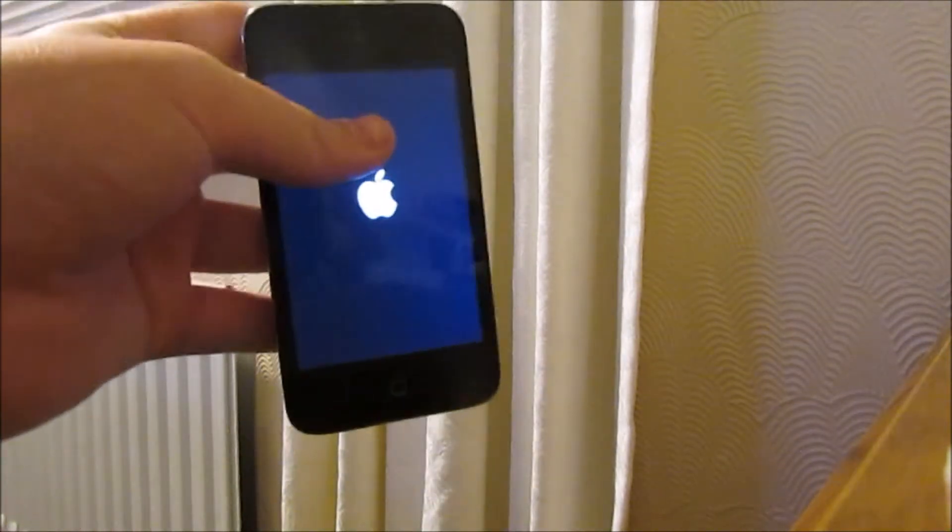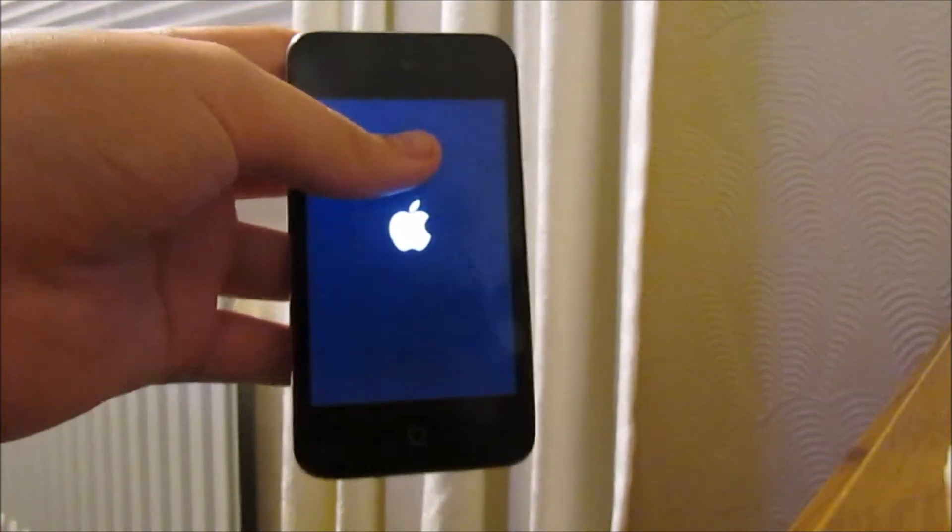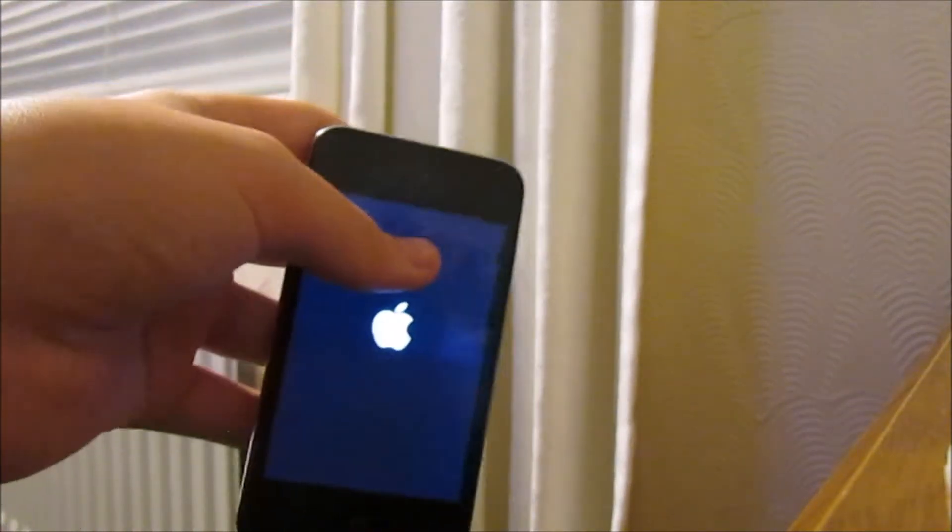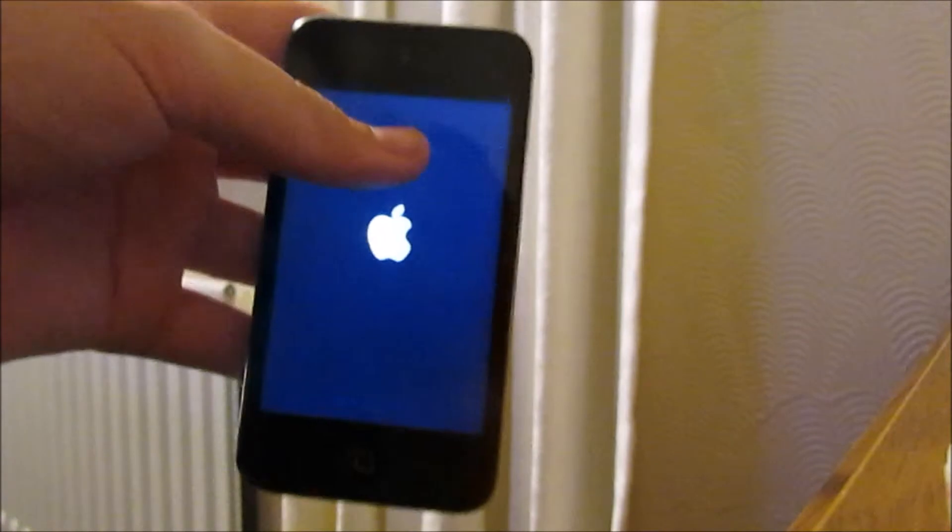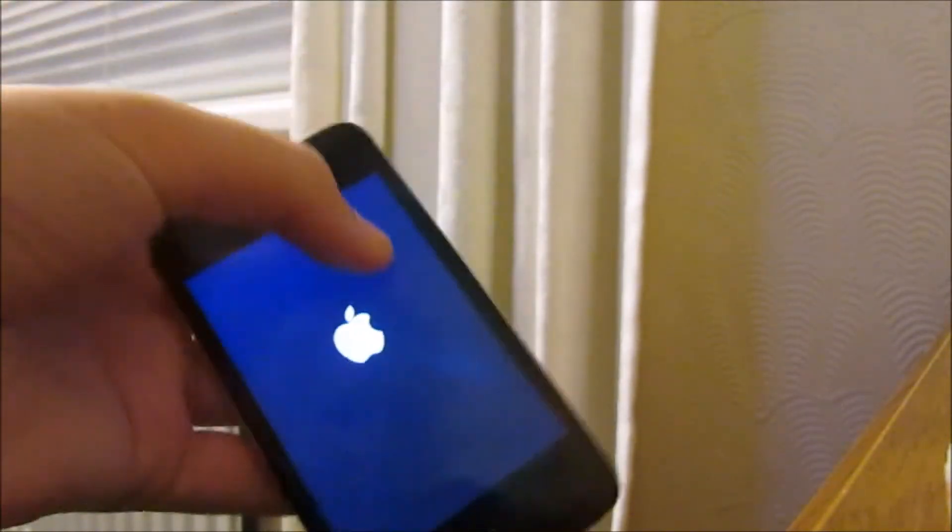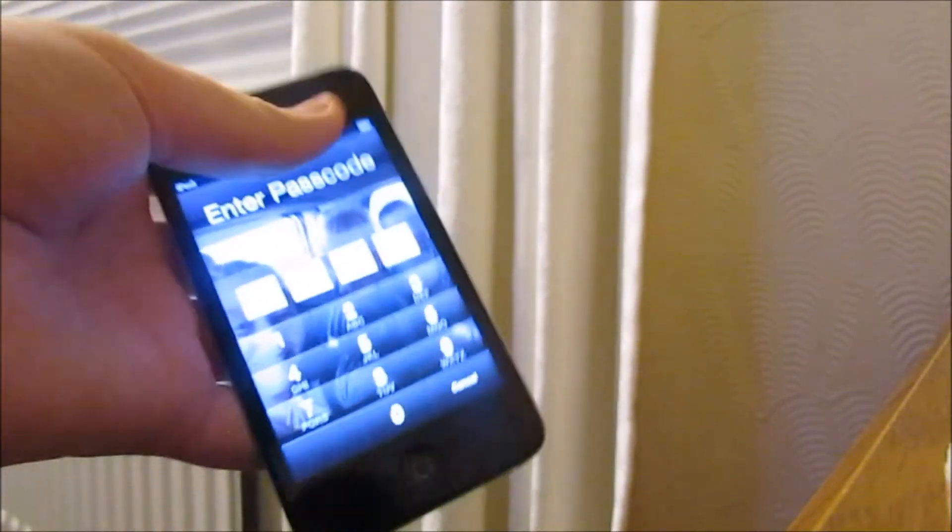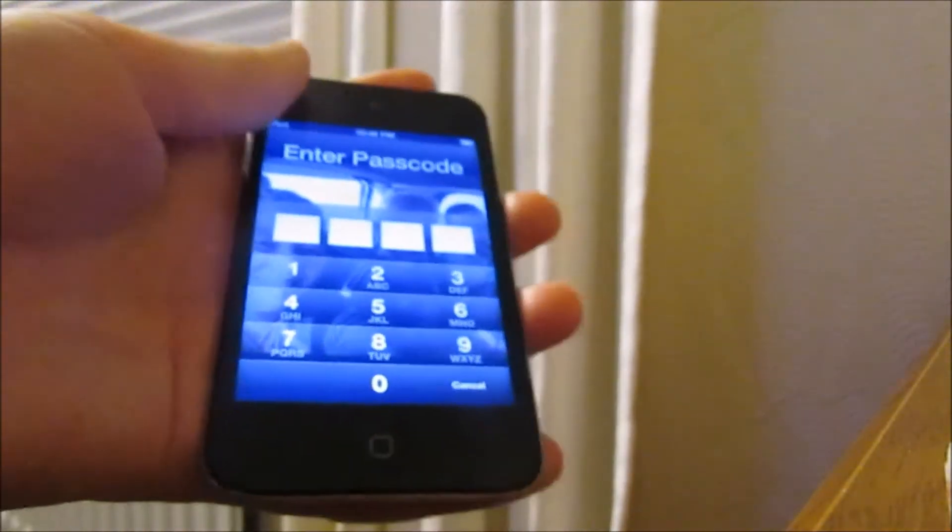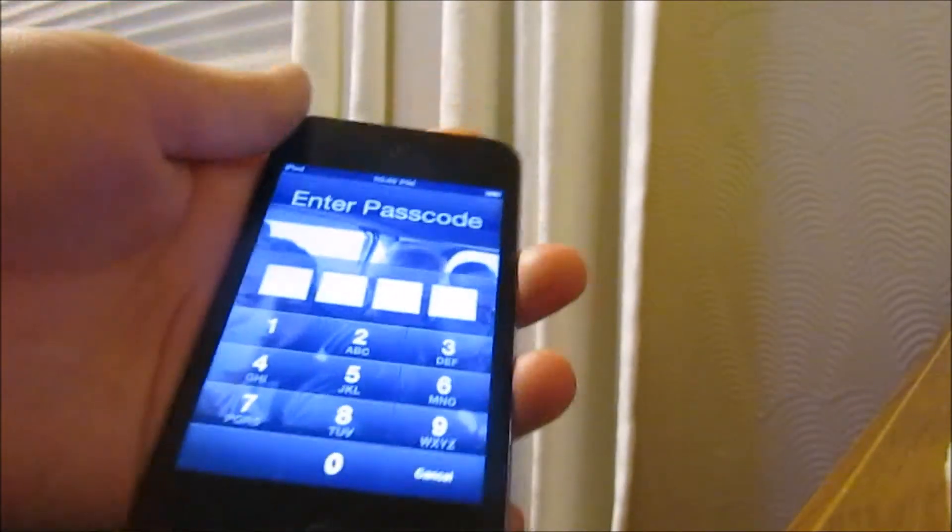So yeah guys, thanks for watching. This is just for people who struggle to get the iPod back on if they've done something to it. Thanks for watching and I will see you all in the next video. Bye.